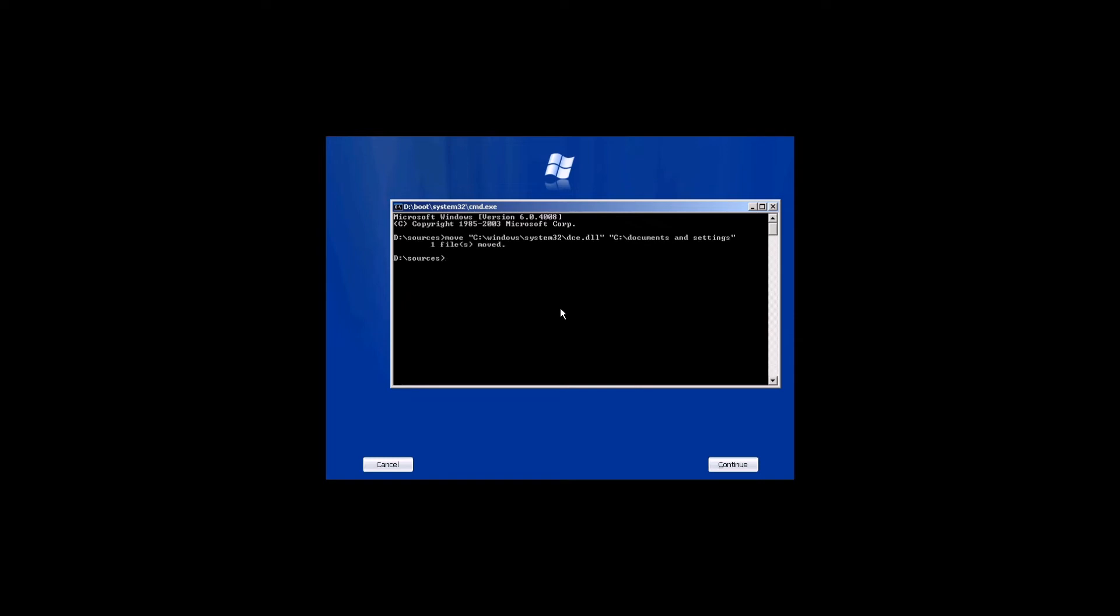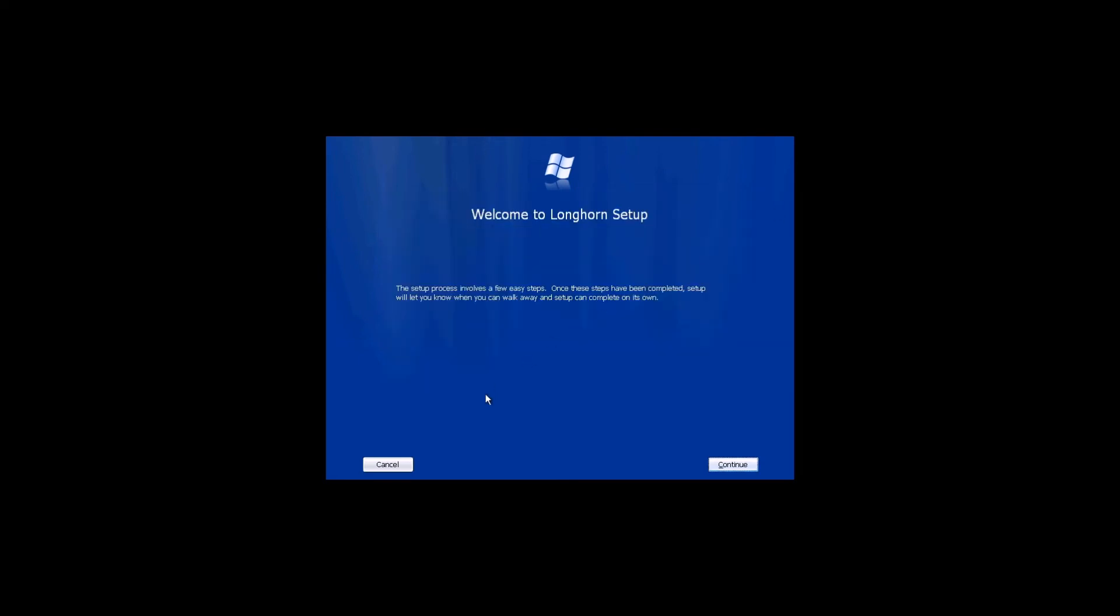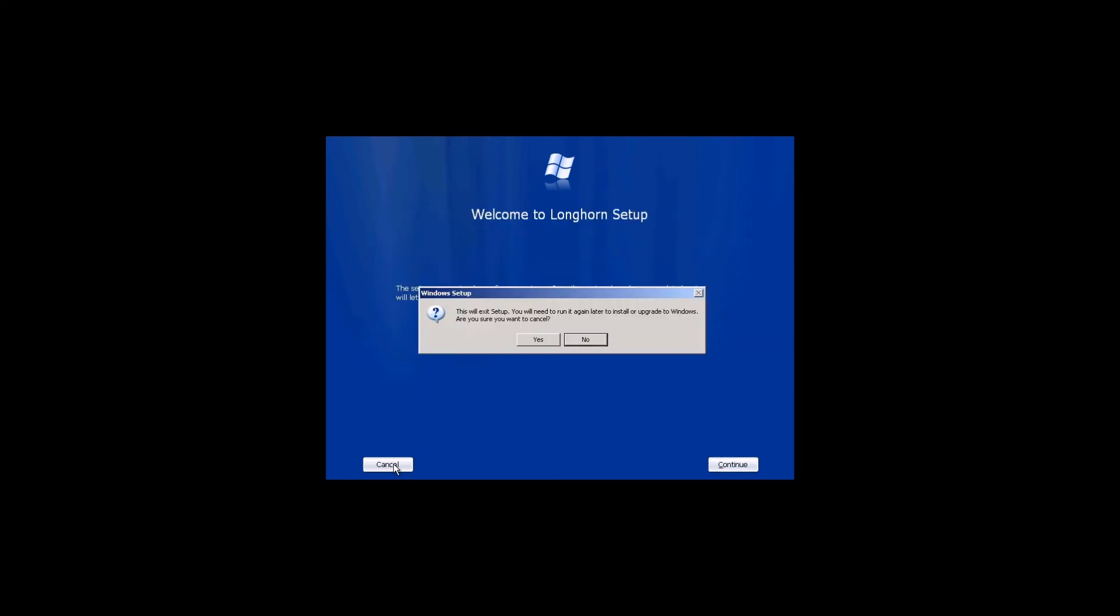Next, you're going to want to move the patched dce.dll provided in the ISO file to system32. Type move "c:\dce.dll" "c:\windows\system32". And now you are done replacing dce.dll. You can close this command prompt window and cancel the installation.